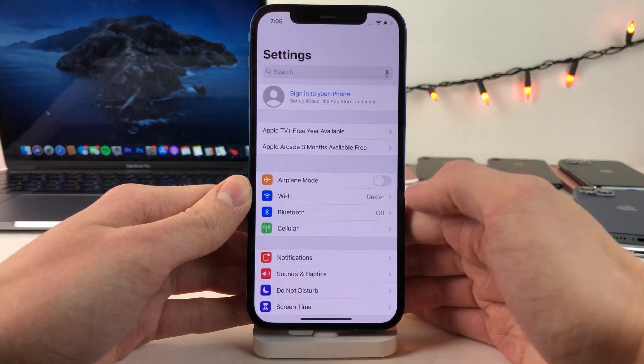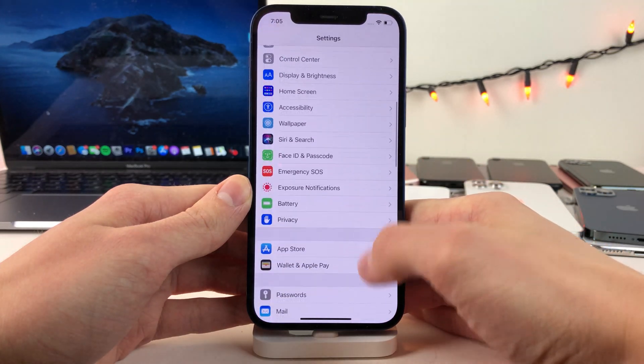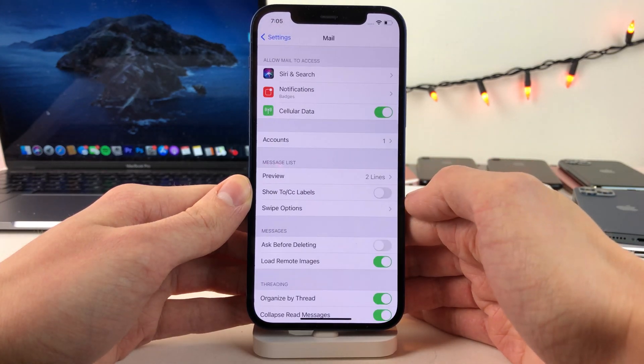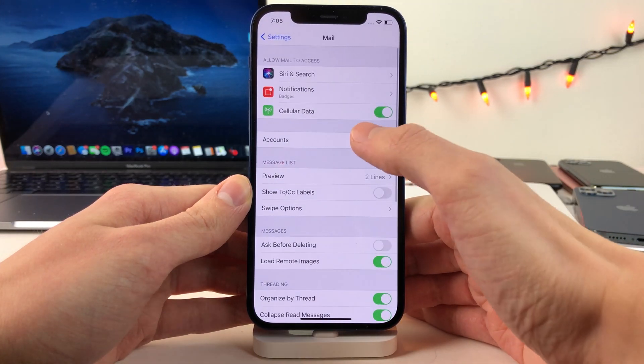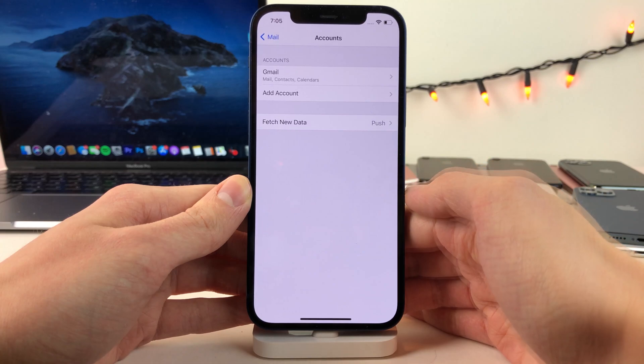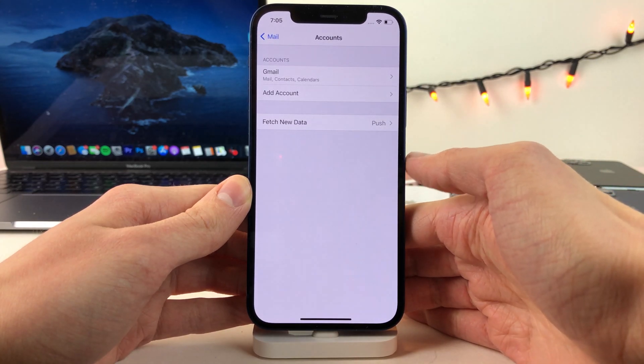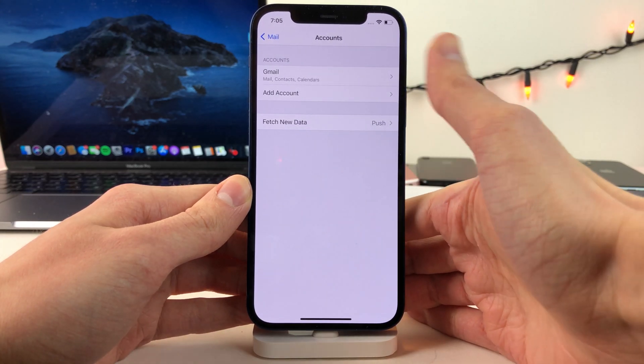So open up the settings app and scroll down to mail, then open that up and then go into accounts. In here you'll see a list of all the accounts that you have signed in on your device.